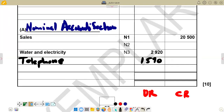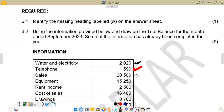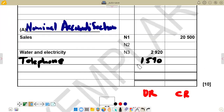We go back to check the next item. After telephone, we've got sales on the credit side — 20,500. Sales come on the credit side. We check the answer sheet and sales is already pre-entered on the credit side, which is correct, so we leave it.